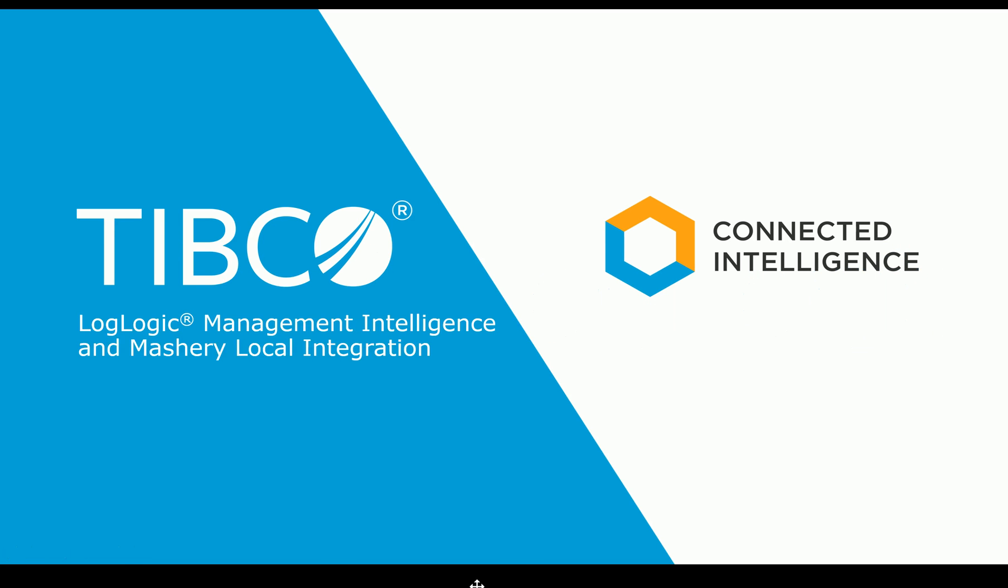Today we're going to go over TIBCO LogLogic Management Intelligence and Mashery Local integration.